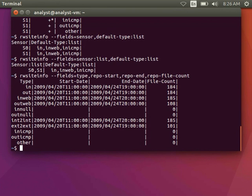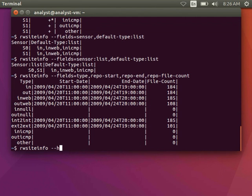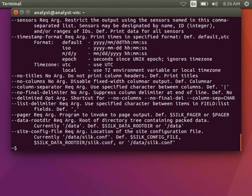So those are your field options. Let's take a look at a couple of the other switches. I can do rwsiteinfo-help to remind myself what those are.